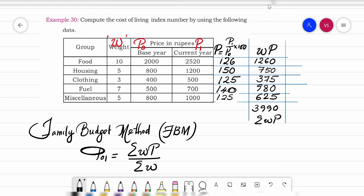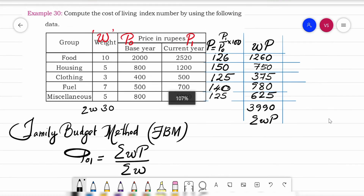Summation W is 30 — that is 10 plus 5 is 15, plus 3 is 18, plus 7 is 25, plus 5 is 30. So now we can start solving this problem.